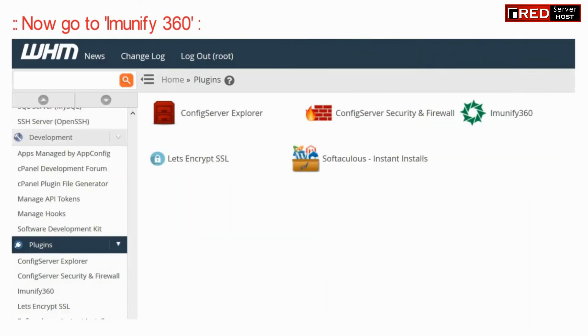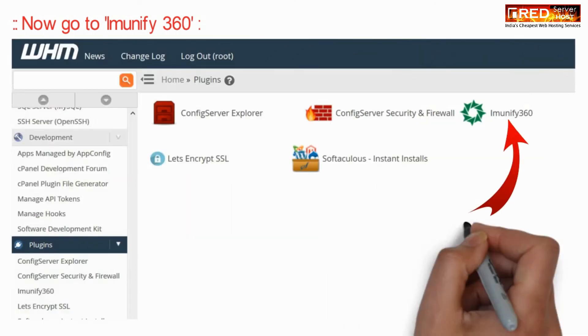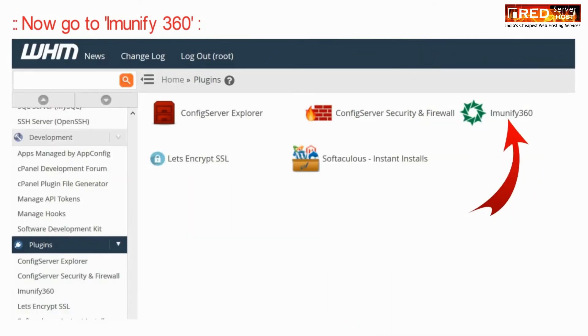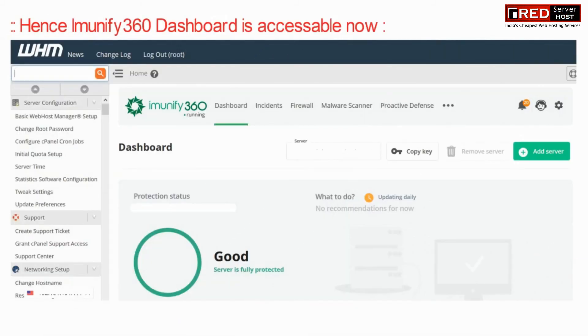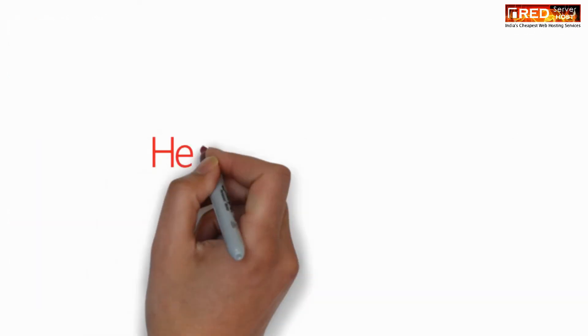Go to Plugins and then go to Imunify360. Now you can access the Imunify360 dashboard from here.